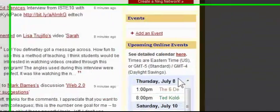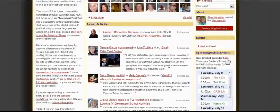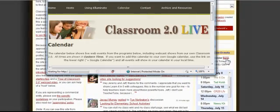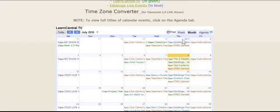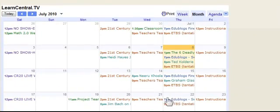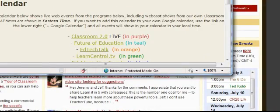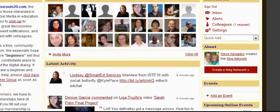Here's upcoming events — this is nice. Classroom 2.0, the Ning social network, hosts a lot of great professional development. I can click here and open up a calendar that's constantly updated and see Classroom 2.0 Live. You scroll down and you'll see a lot of different things that are coming up that you can join, all for free. And that's really one of the best parts of Classroom 2.0 — everything here is free.